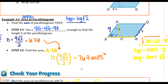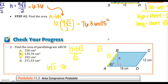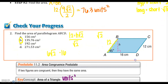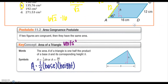Now moving on to triangles. We're still working in units squared. The area formula for a triangle is A = ½bh — half of the parallelogram formula. Remember, the height must be perpendicular to the base, and the height might be outside the triangle depending on what type of triangle you have.